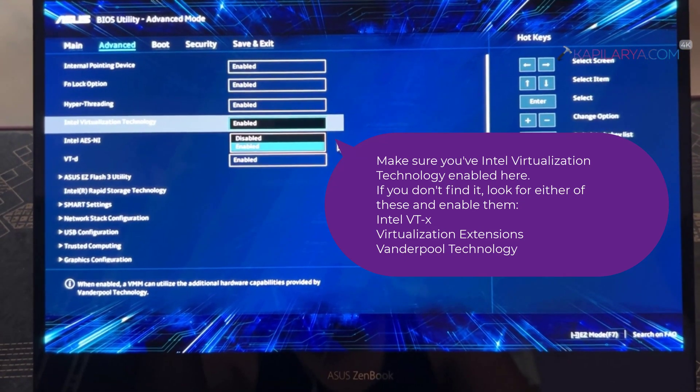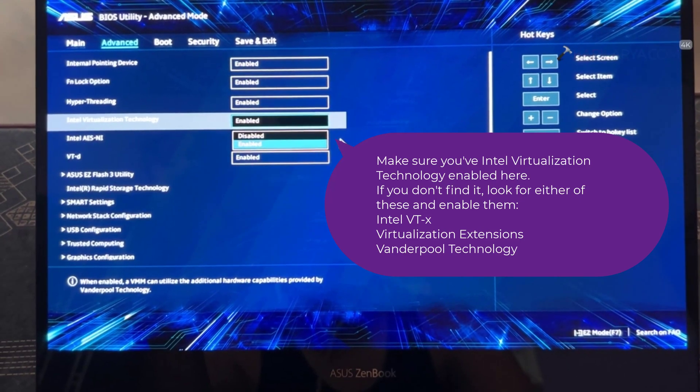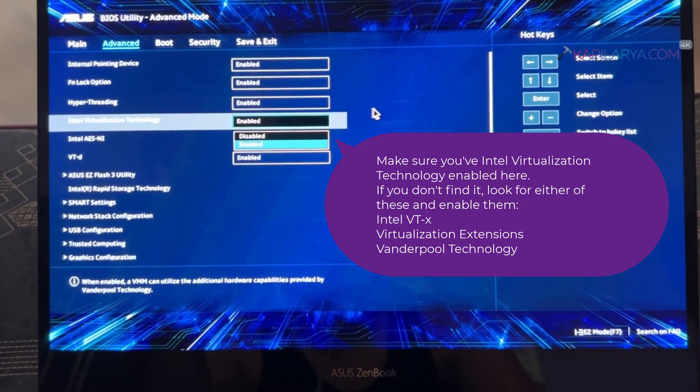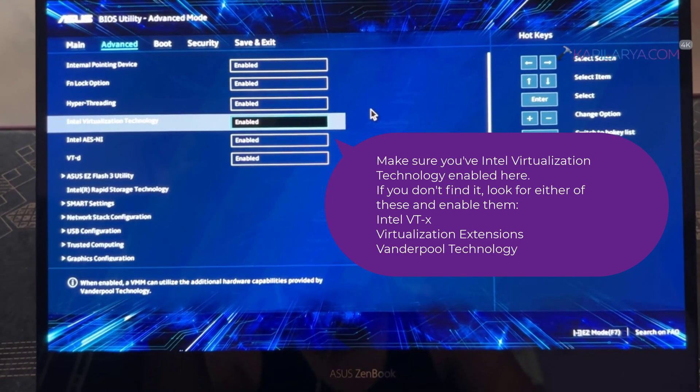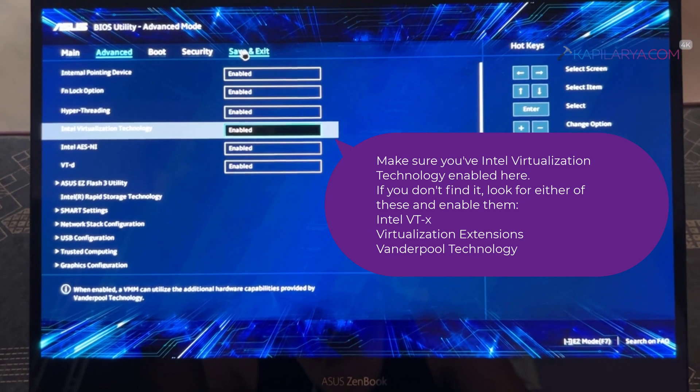In case if you do not find Intel Virtualization Technology here, you can look for similar terms such as Intel VT-x, Virtualization Extensions, or VanderPool Technology. Either of these terms represent the same technology.